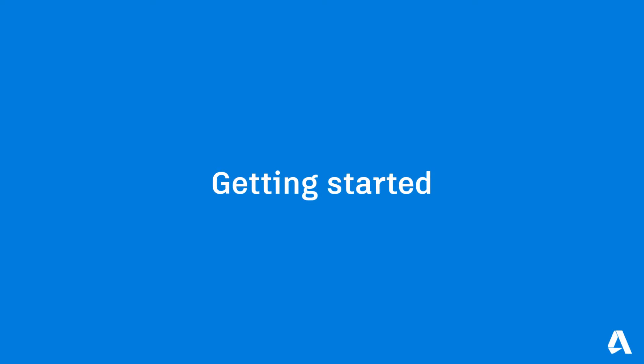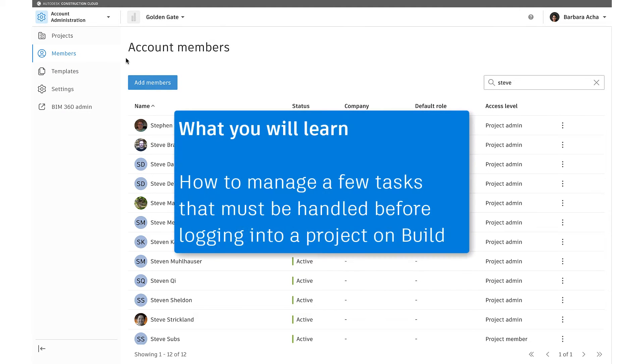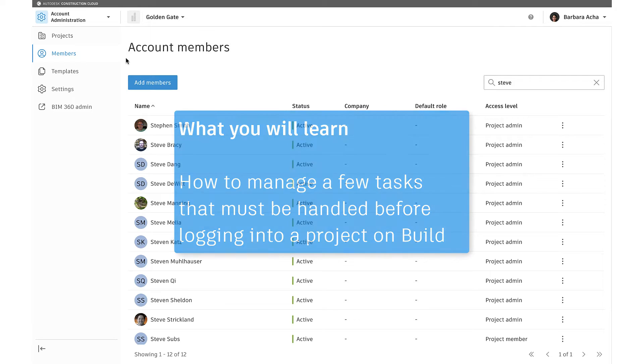Welcome to Getting Started. In this video, you'll learn how to manage a few tasks that must be handled before logging into a project on Build.